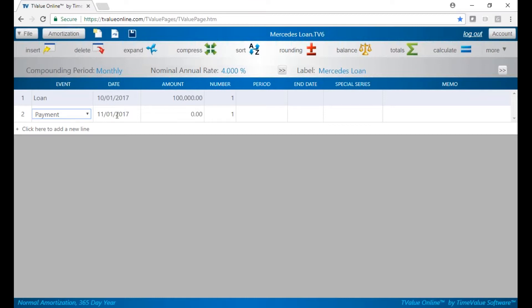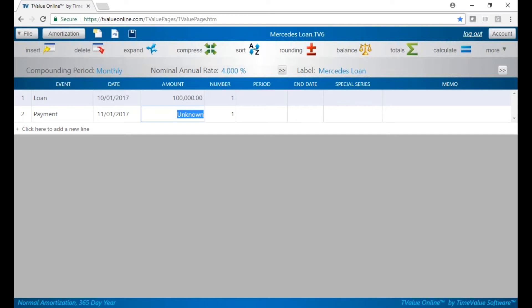It's going to default to one month later. You can obviously change that if you want to. And we're going to put in U for unknown. So the key in T-Value, a base understanding of T-Value is you can solve for any variable between the interest rate, the principal, the payment, and the term by putting U for unknown.